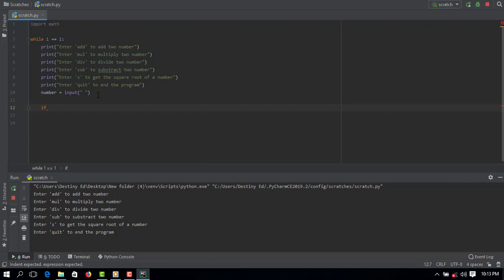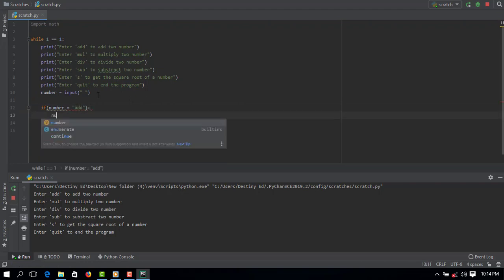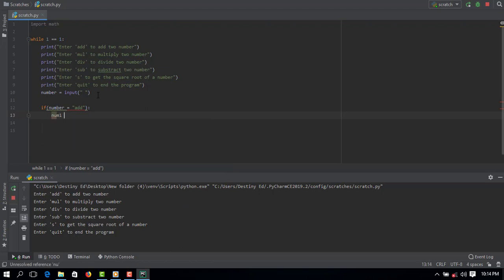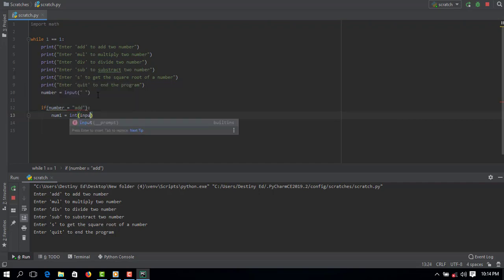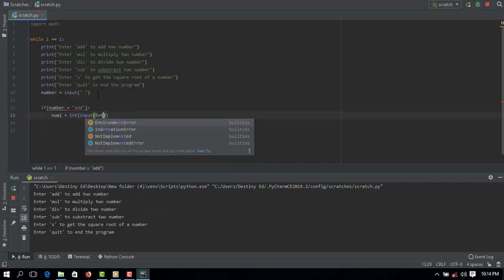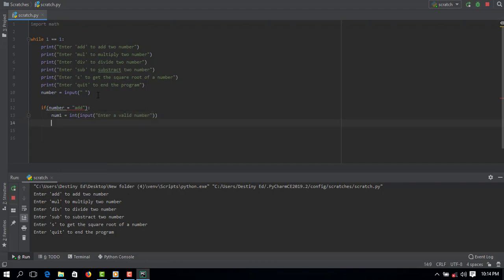Next I'm going to create an if statement still inside the while loop. So I will say if the value of number is equal to add, I'm going to create first variable which is number one, convert it to an integer and then input. So tell the user to input a number, enter a value number.